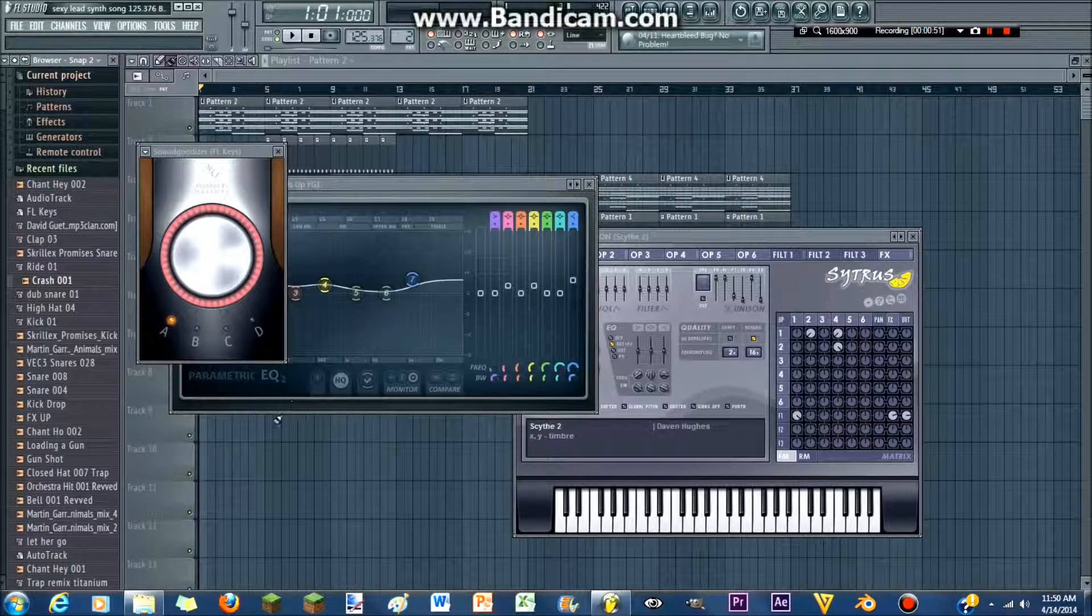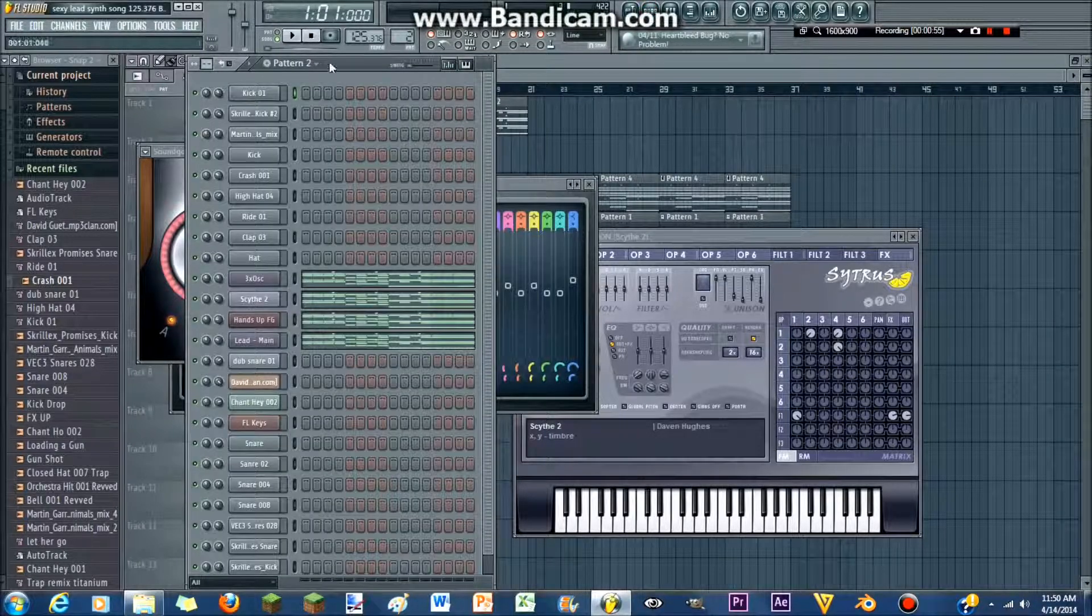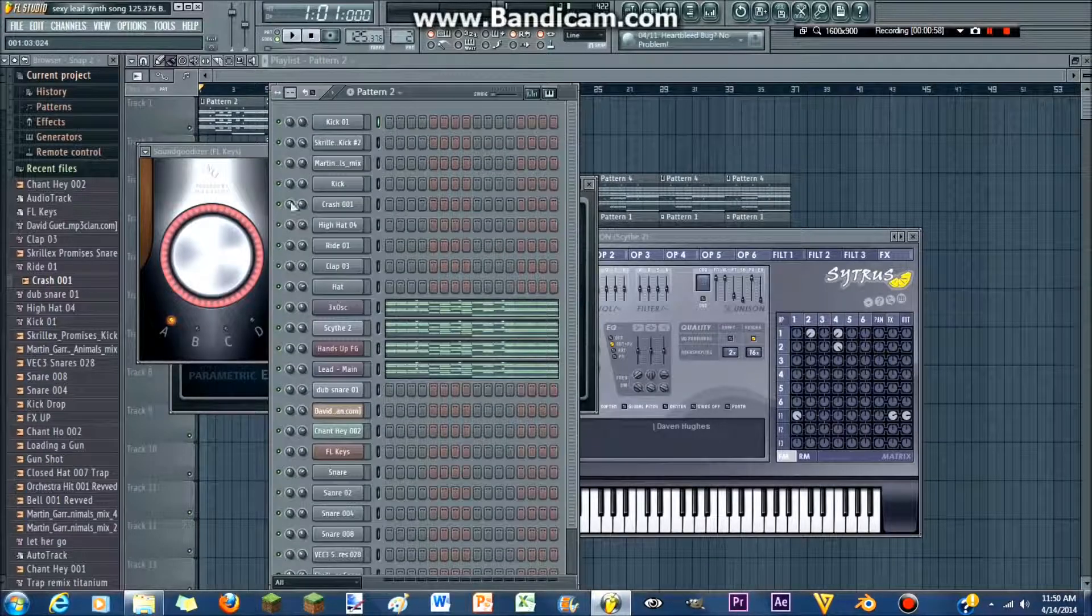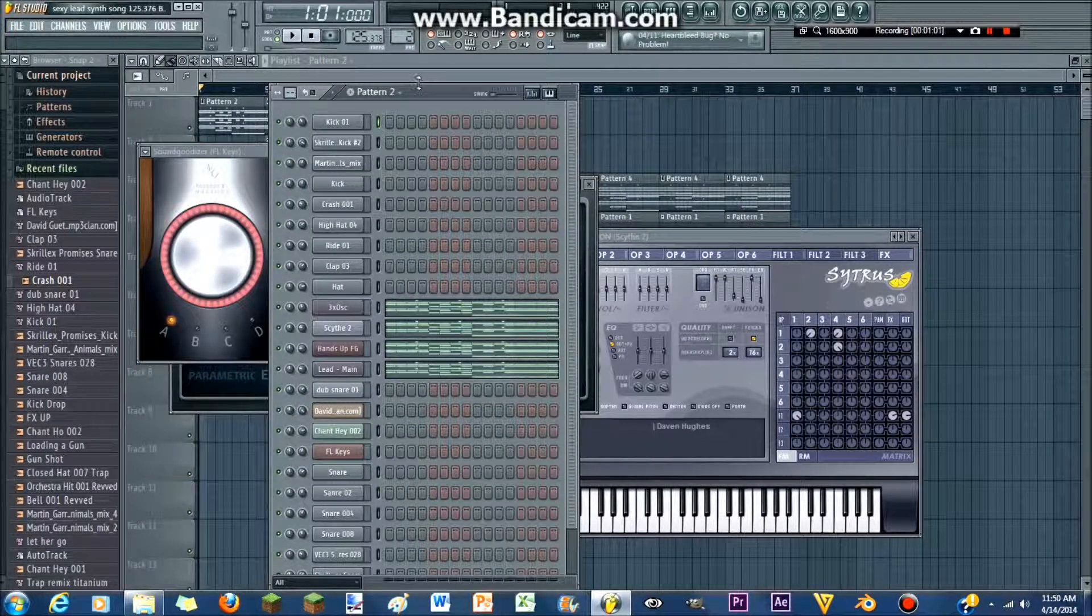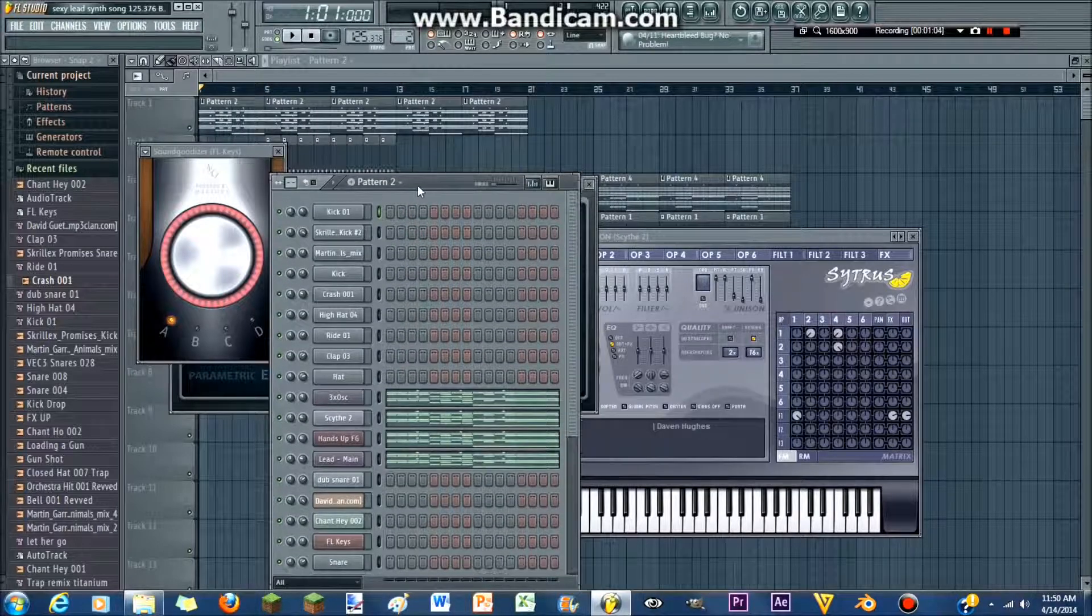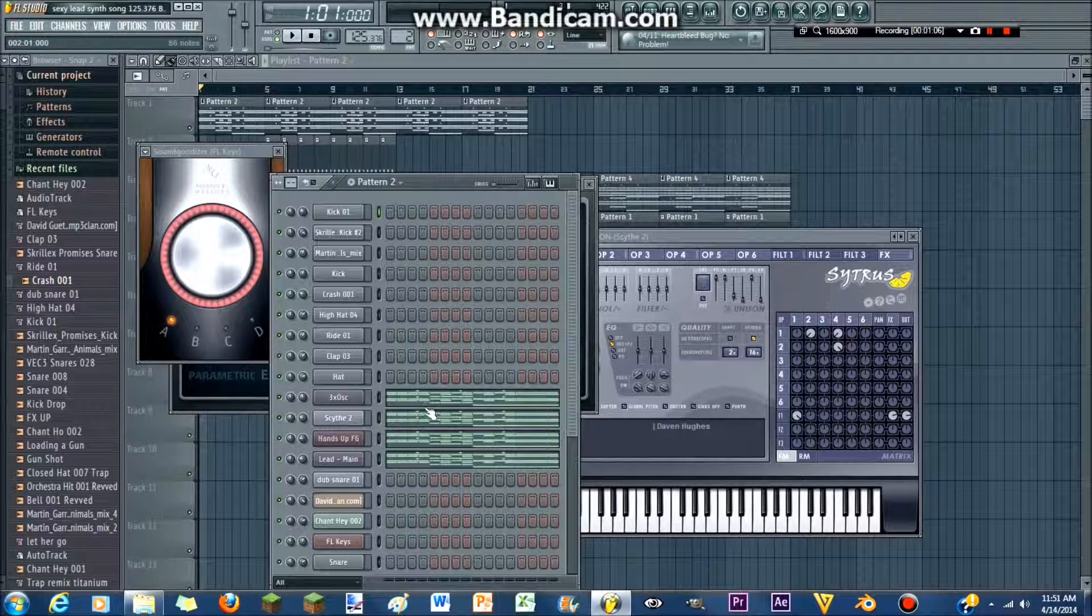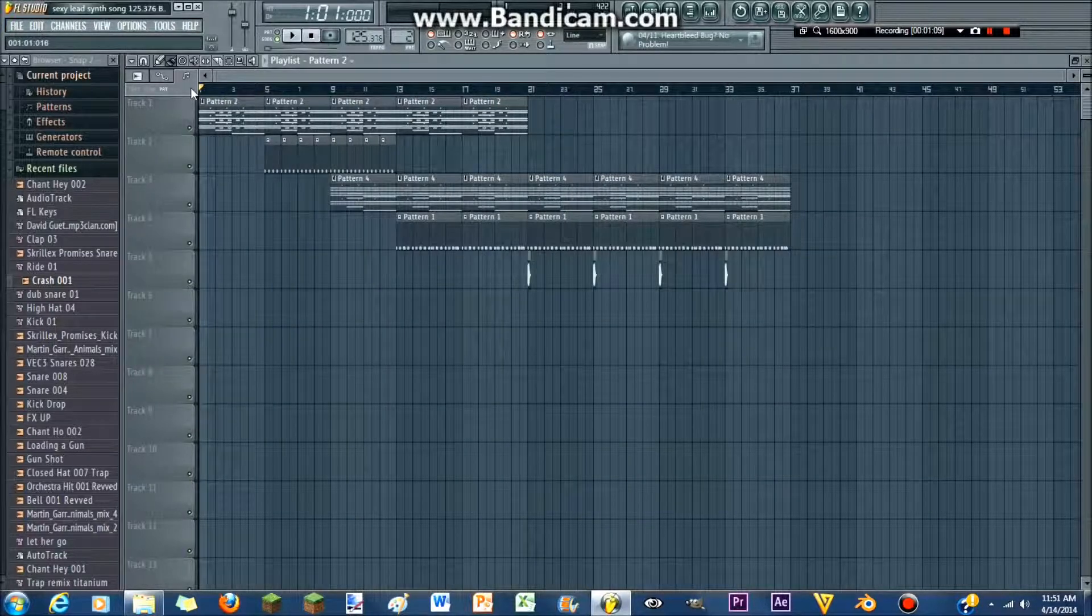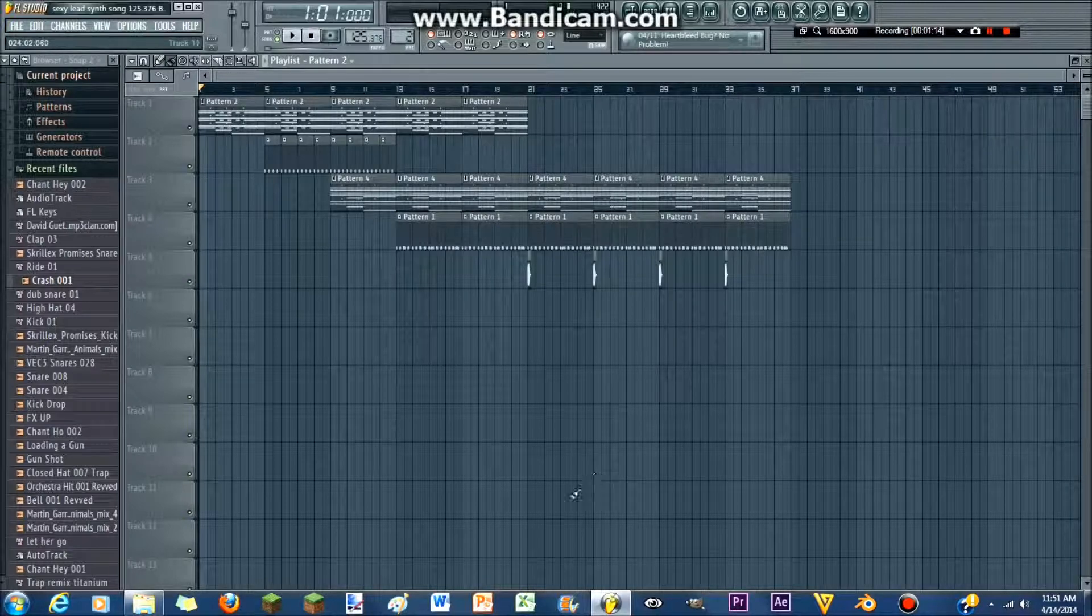So, the first thing that you're gonna wanna do in FL Studio is just pull up the little thing, I don't know what it's called, but button up here. Anyway, this is definitely gonna be where you work with everything, and then you're gonna put all your patterns into the big song area.